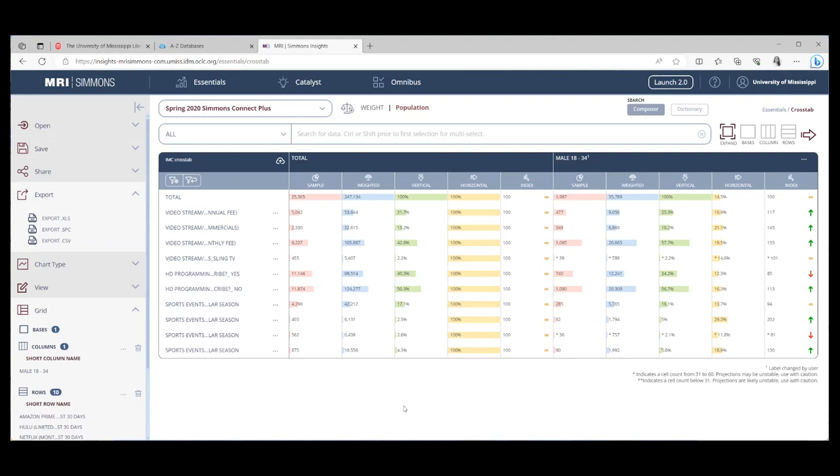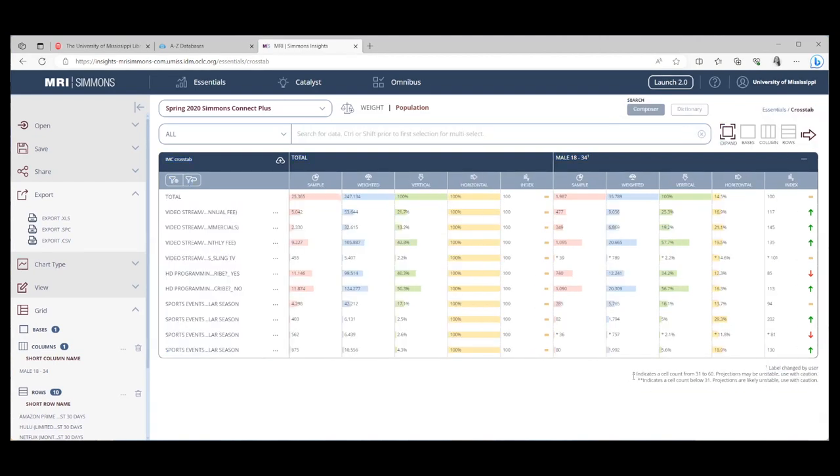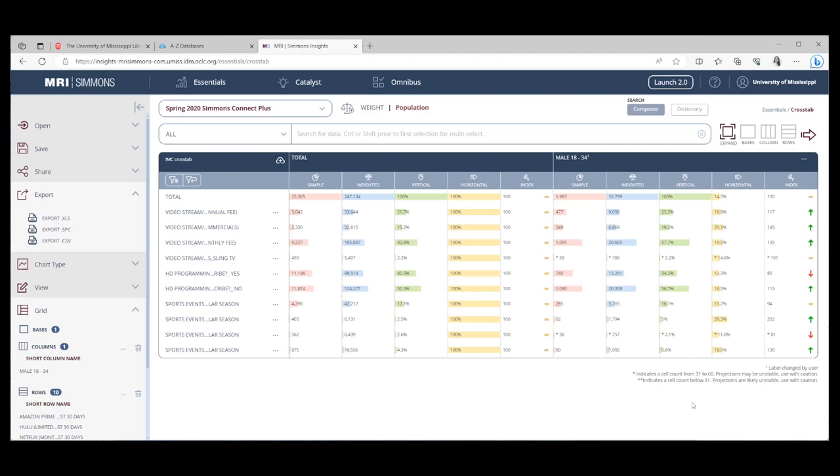One thing I want to point out is down here on the bottom right, it tells you that if you have one asterisk, then basically you have a sample size of around 31 to 60. So the projections they're showing you may be unstable. If you have two asterisks, the sample size was below 31, and so the projections are likely unstable. So do not use numbers or projections with two asterisks, and if you're using the numbers with one asterisk, then be careful, because that was a smaller sample size.